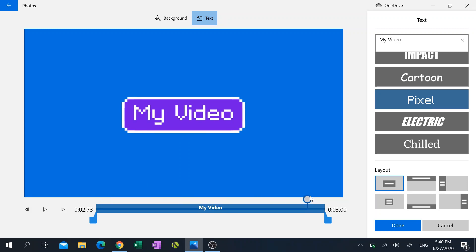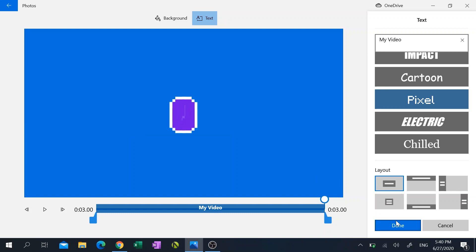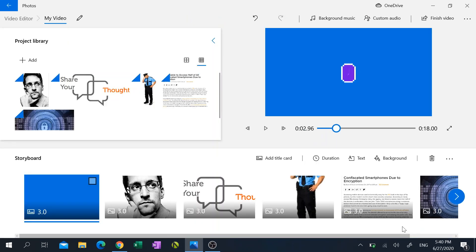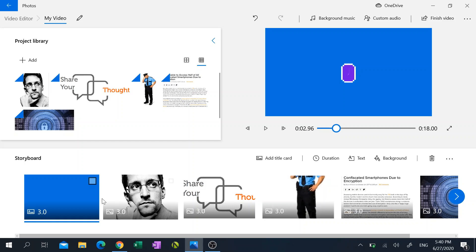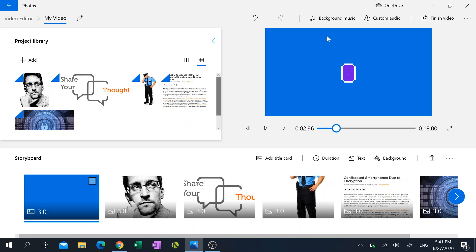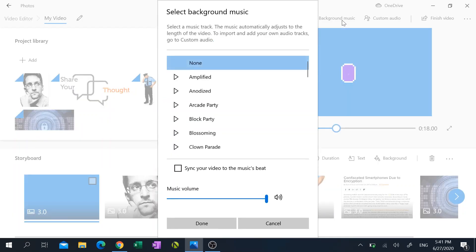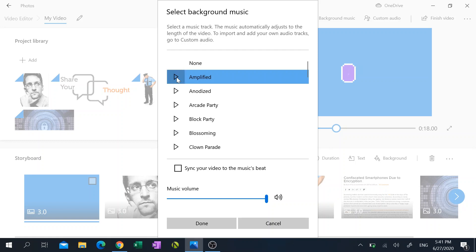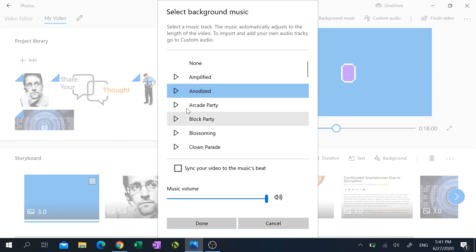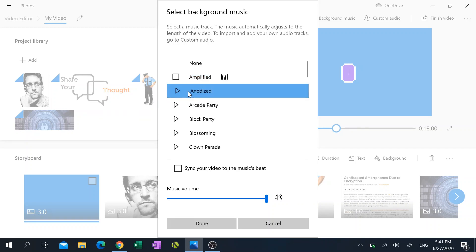I'm going to hit done because I'm satisfied with that. And I also want to add some background music, so I can do that by at the top right hand corner click on background music. And let's see, I'm gonna choose this one right here, the one that's highlighted blue.